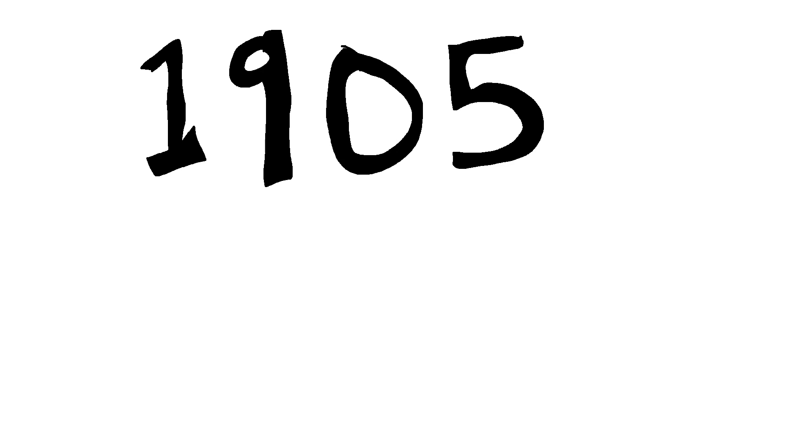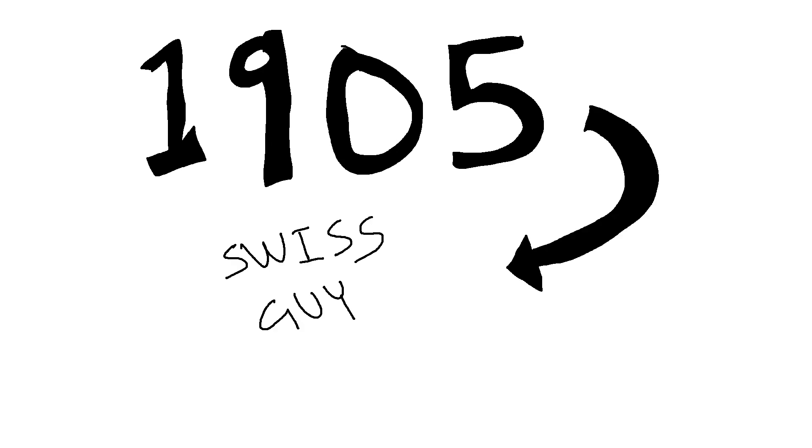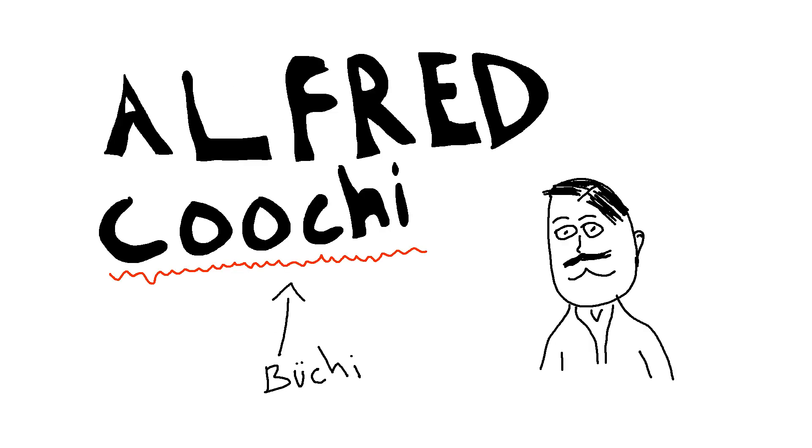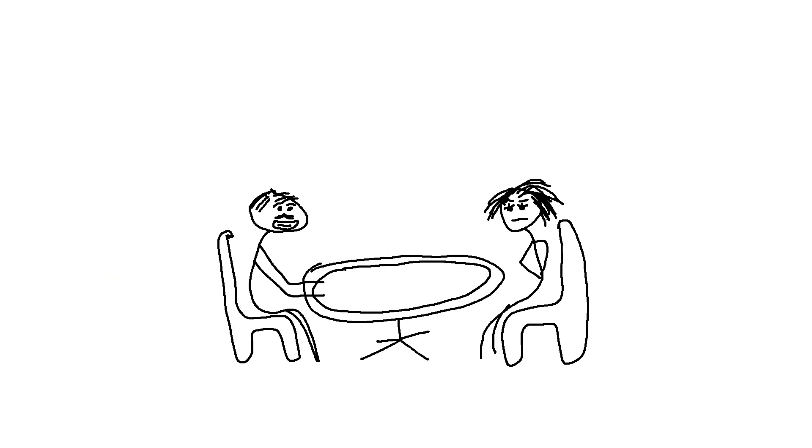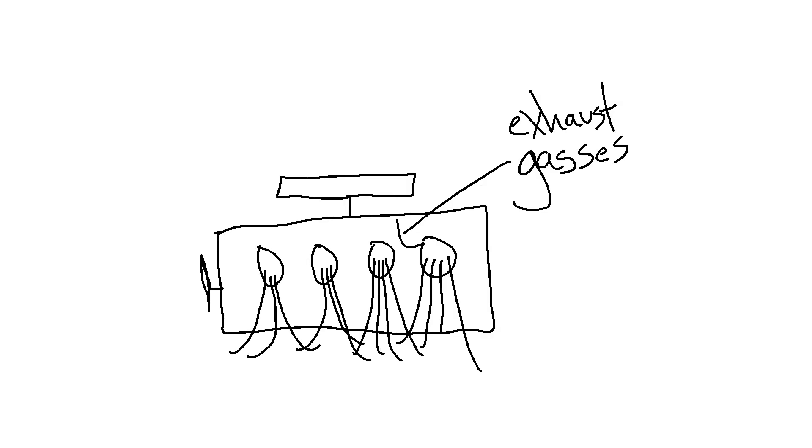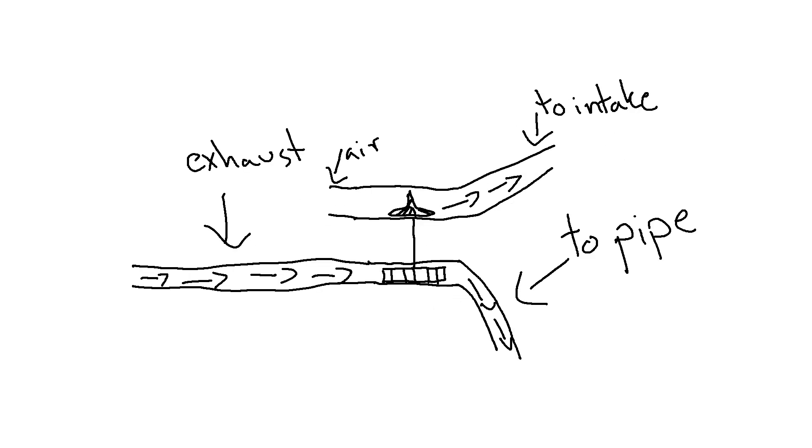So back in 1905, this Swiss guy Alfred Bucci was like, hey, you know what would be cool? What if we used exhaust gases to spin a turbine, forcing more air into the combustion chamber of an engine?